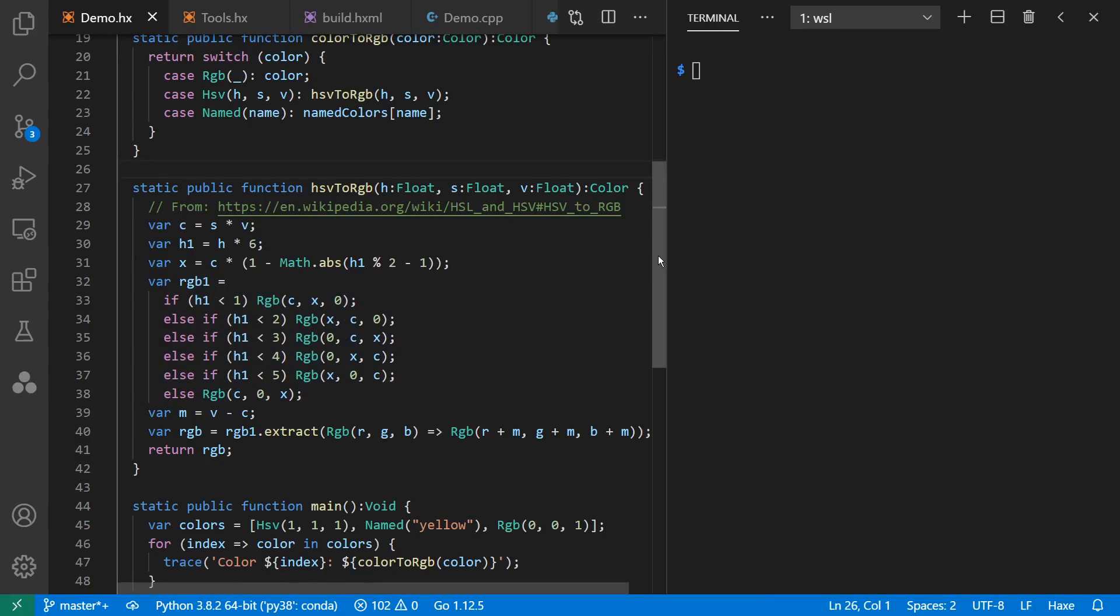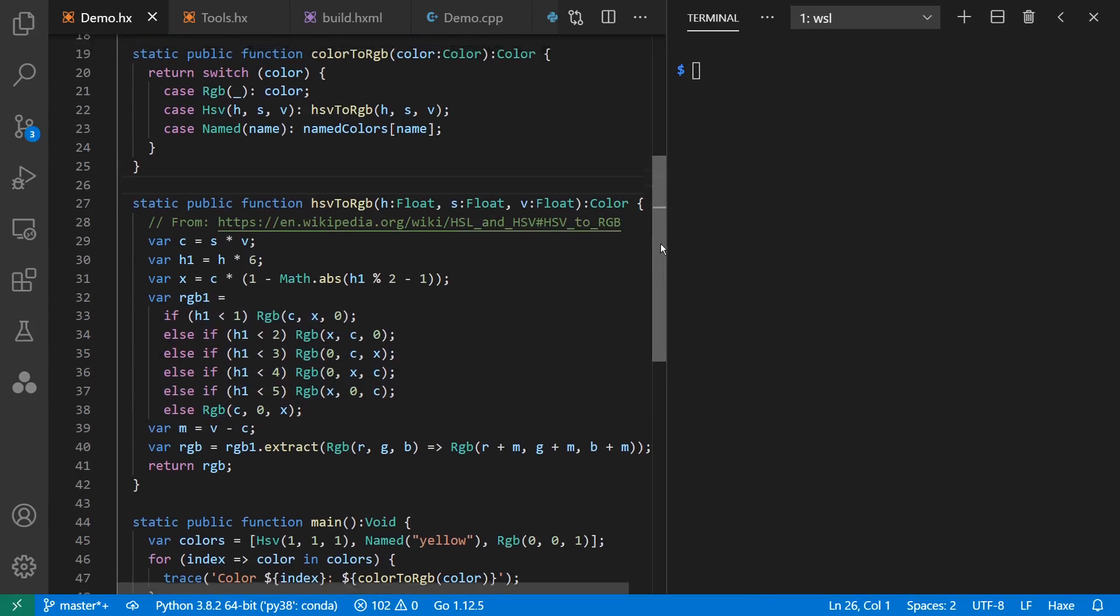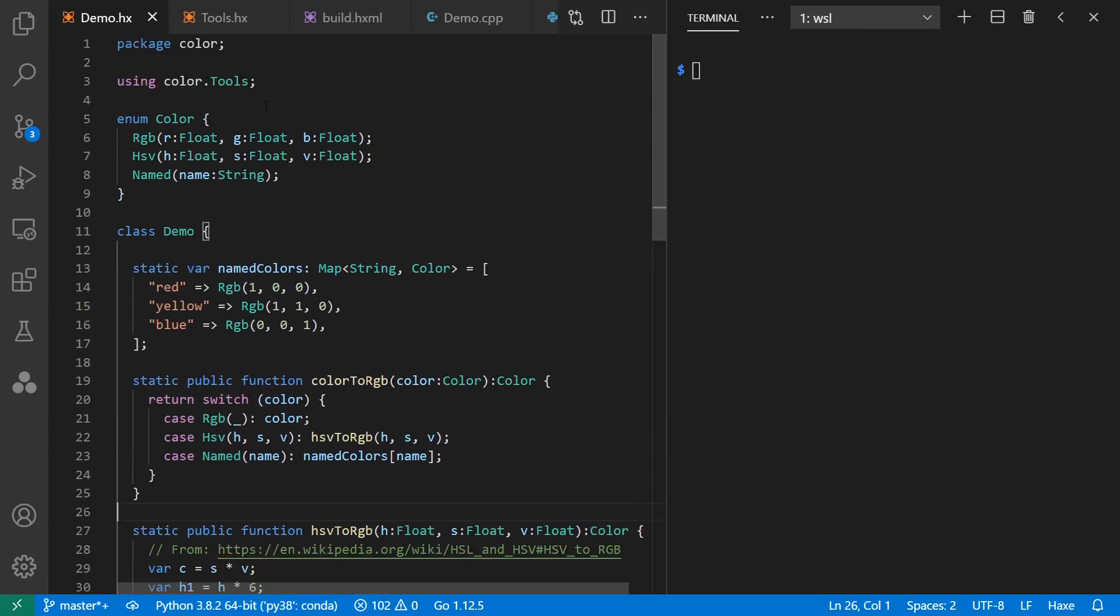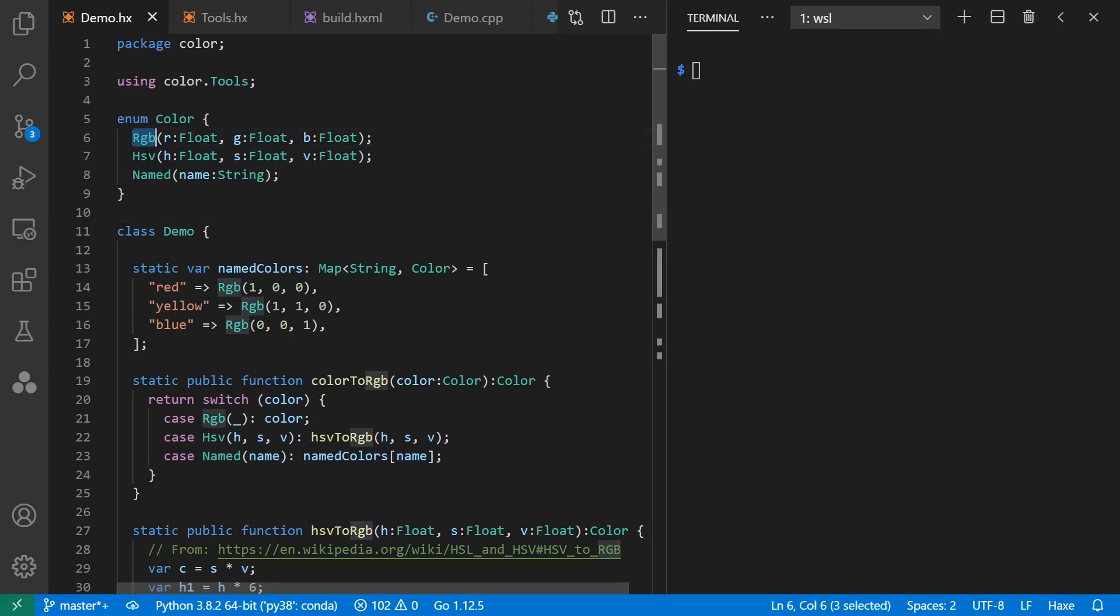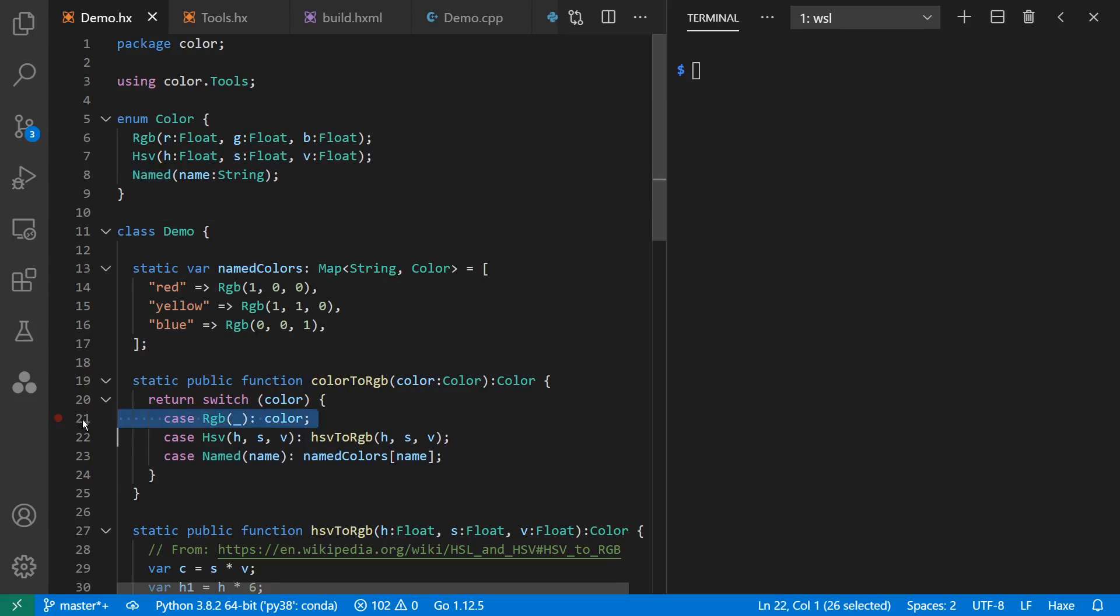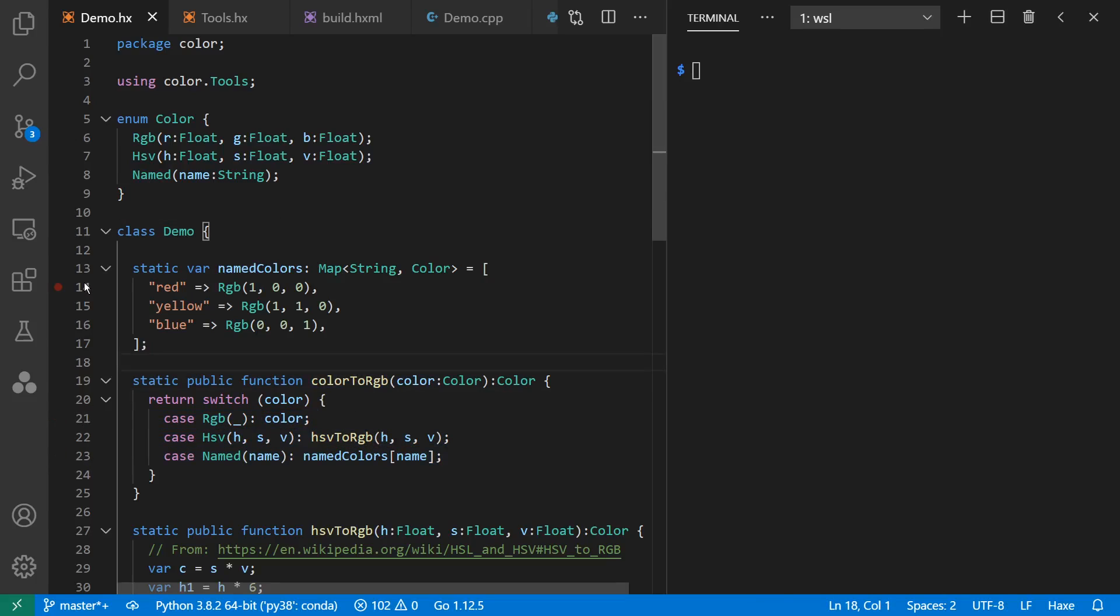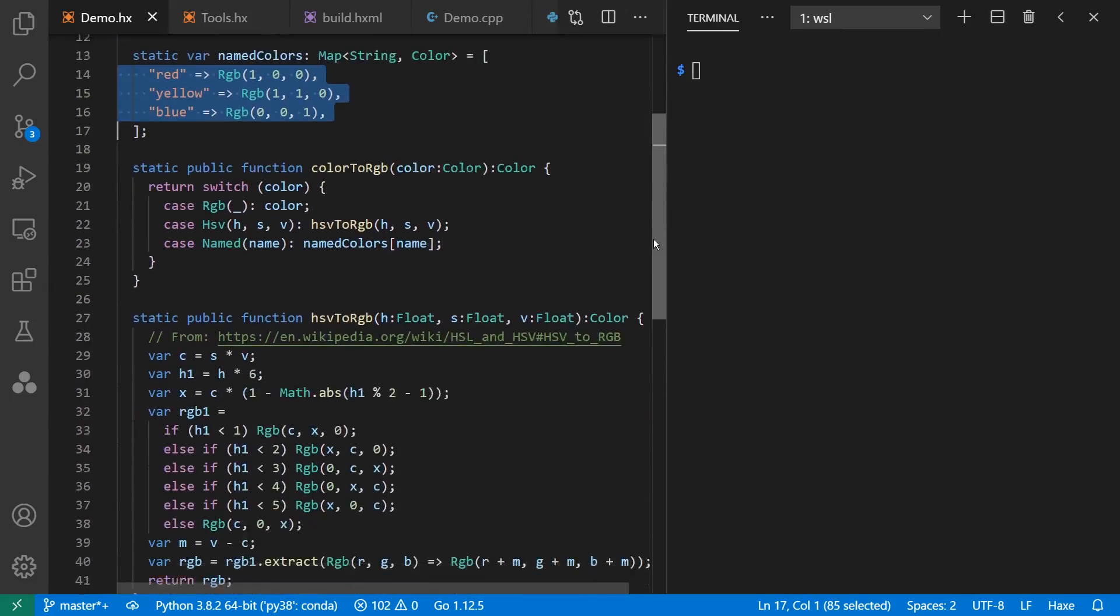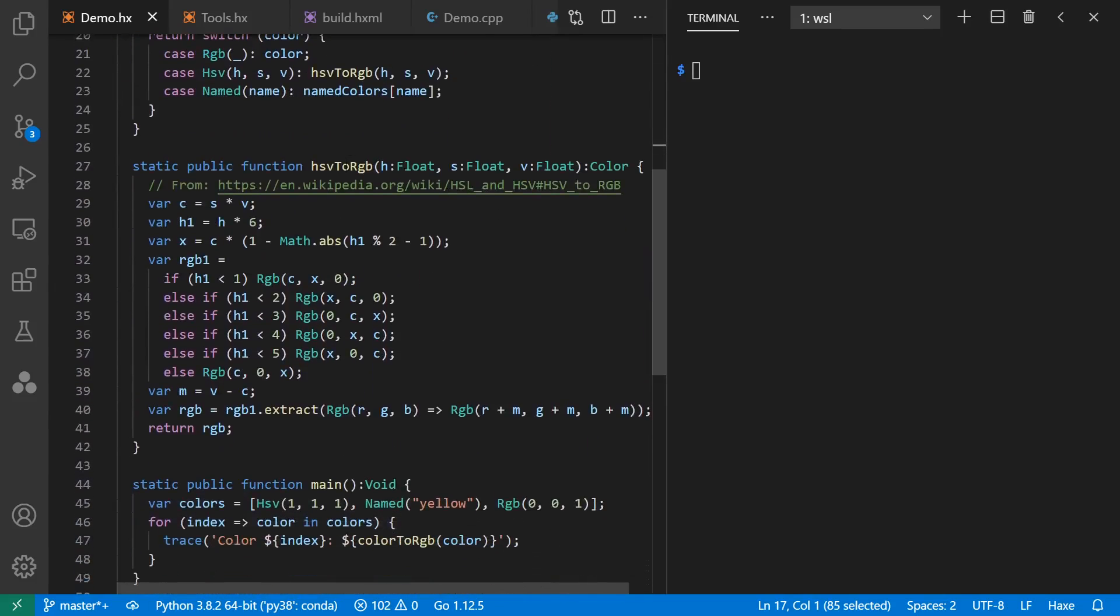As usual before an interview, I'm going to give a quick demo of Haxe. In this case, I've chosen to use this enum type color, which can be either red, green, blue, a hue saturation value, or a named color, and I'm going to convert any of these values to RGB. This includes a lookup table for color names, as well as HSV to RGB conversion.